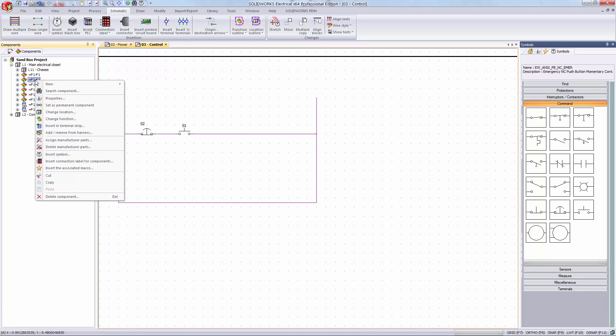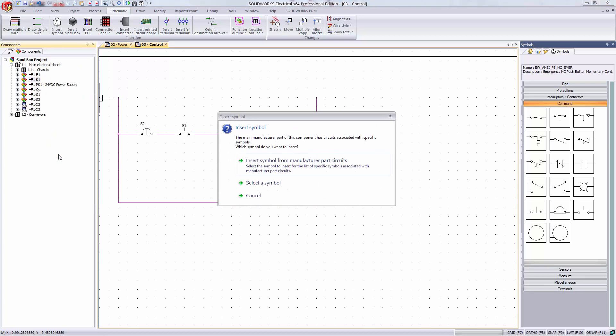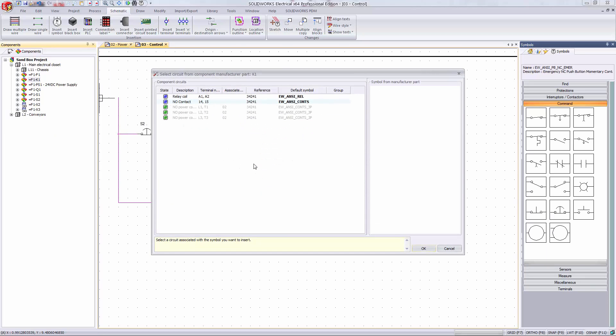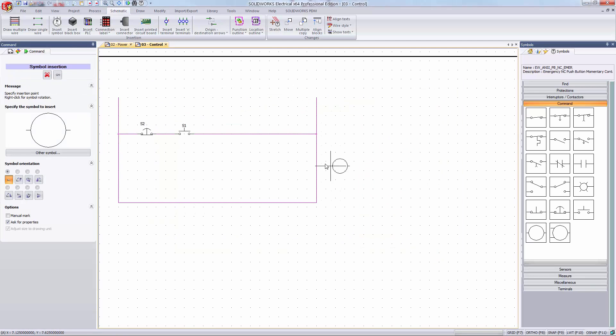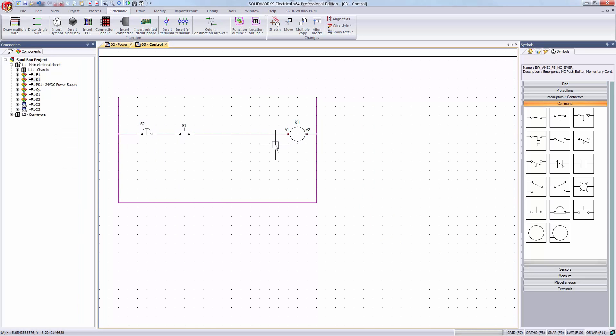I'm going to right click on it and select insert symbol. A dialog pops up asking me if I want to use the circuits already in the manufactured part. I'll agree to that. Here you can see all of your circuits and which ones are available or not. I'll select the relay coil circuit. You'll see a preview of what the symbol will look like. Then hit select to place it on the page. I'll place that on my rung as well. I'll just left click and drag it a little bit to reposition it.